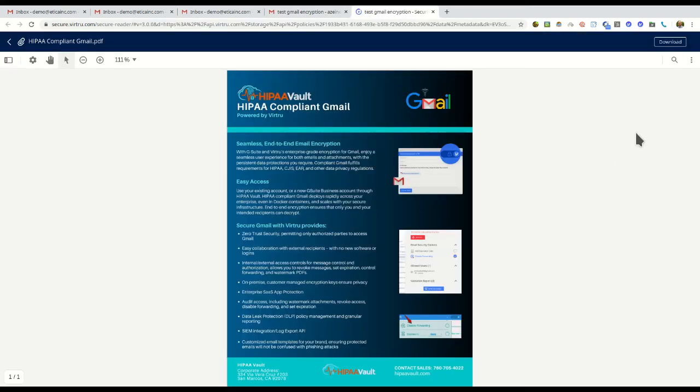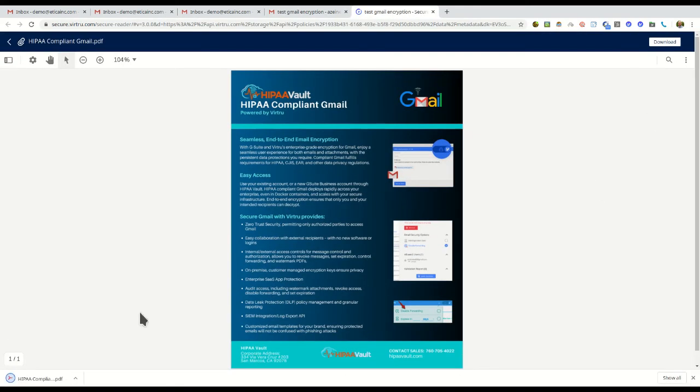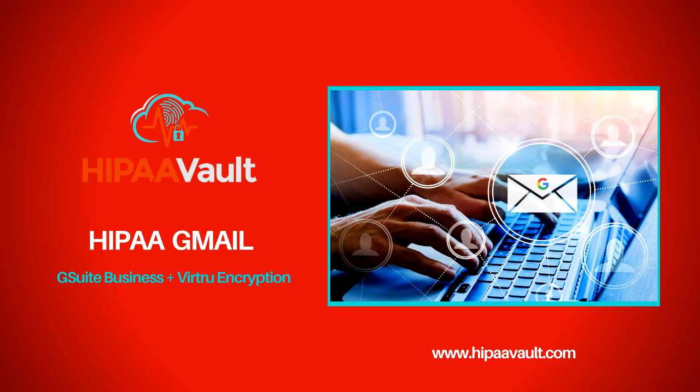Here we see the open attachment. HIPAA Gmail with Virtue encryption, the secure compliant solution for email.